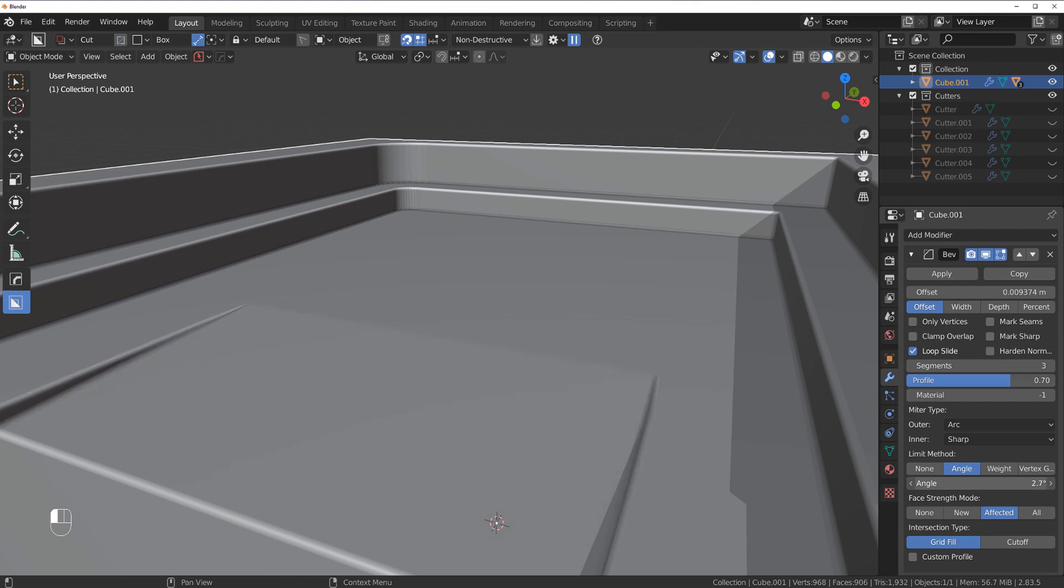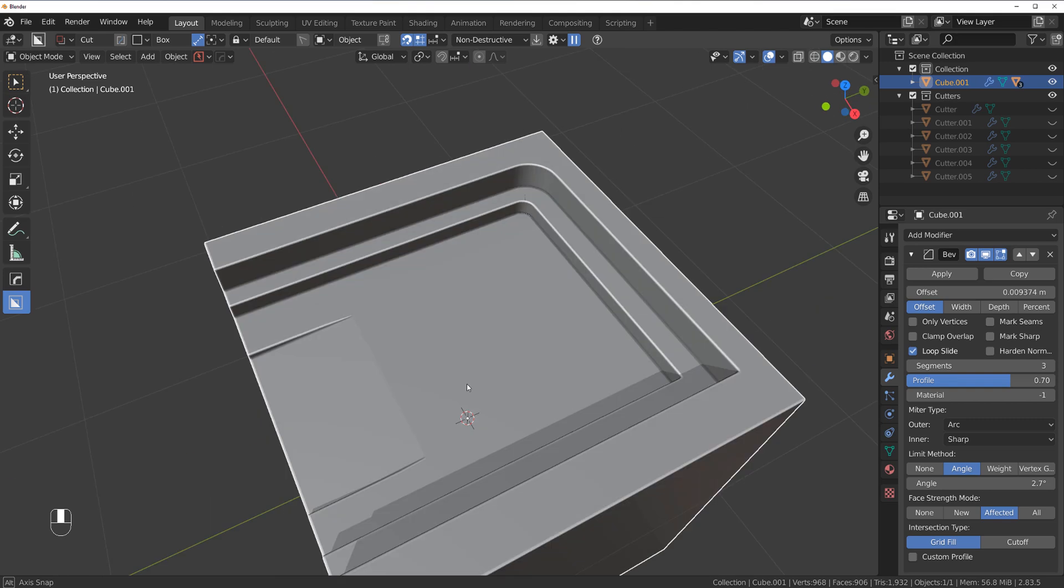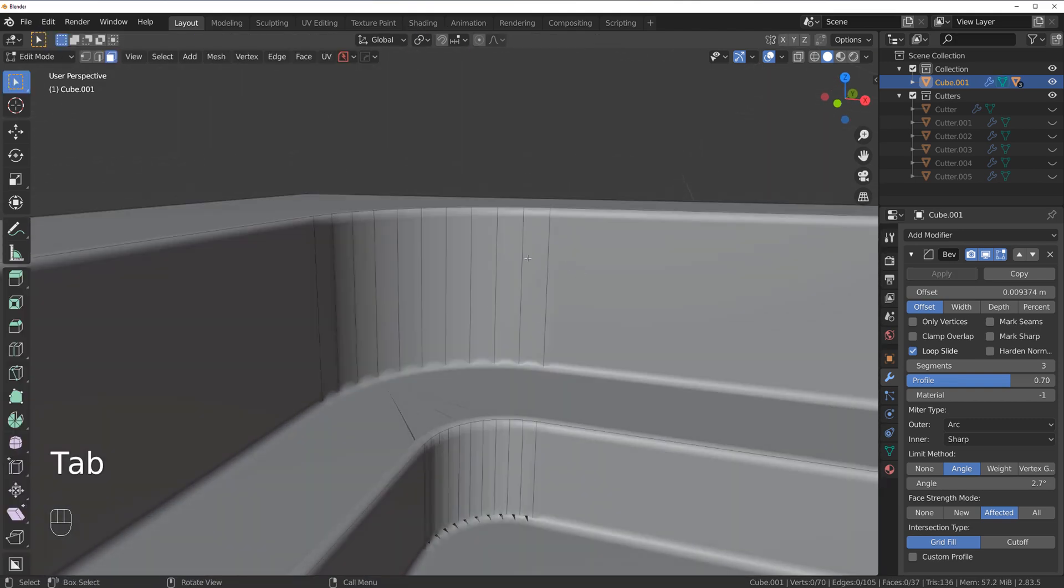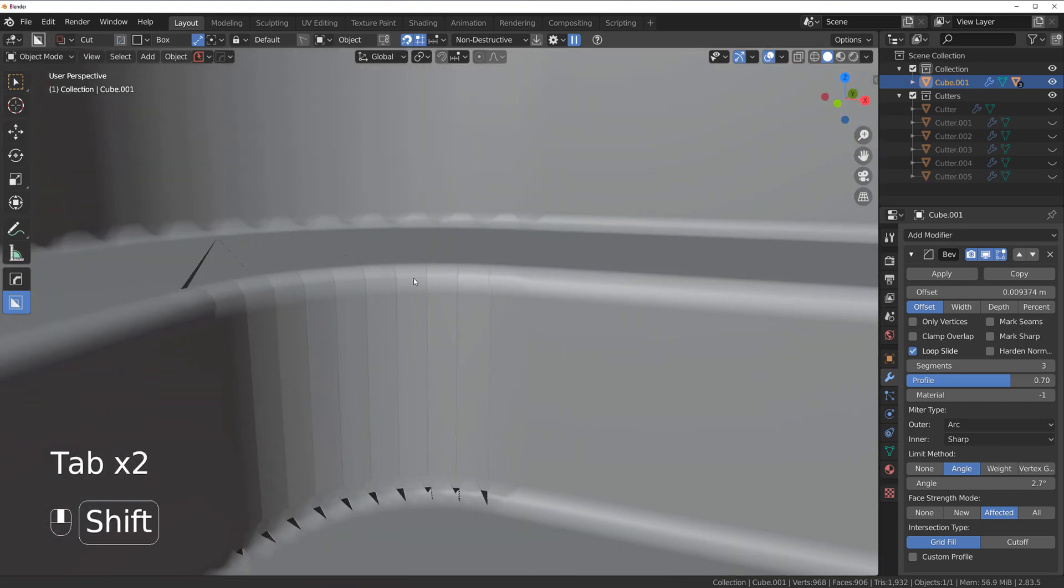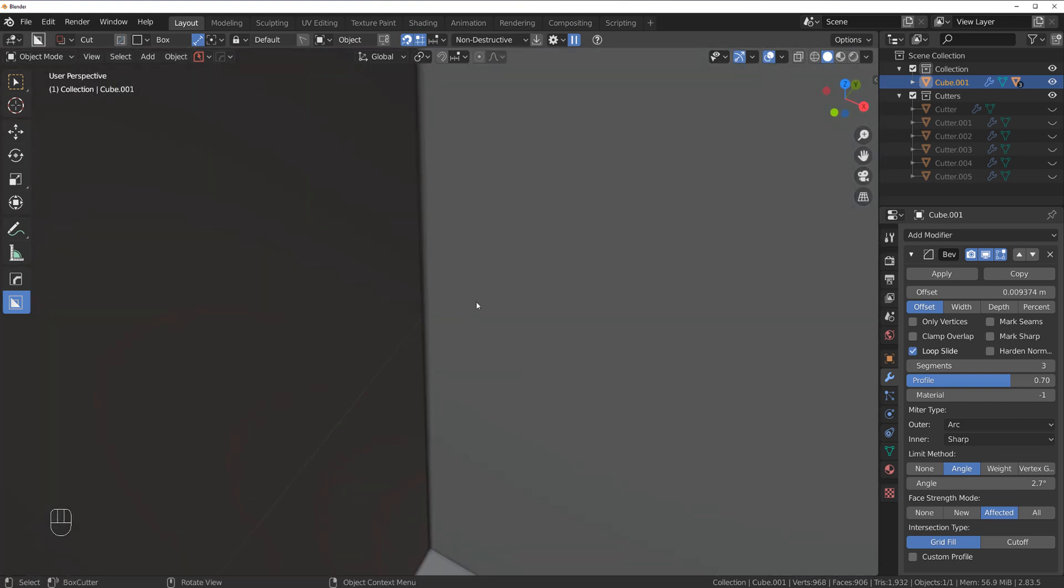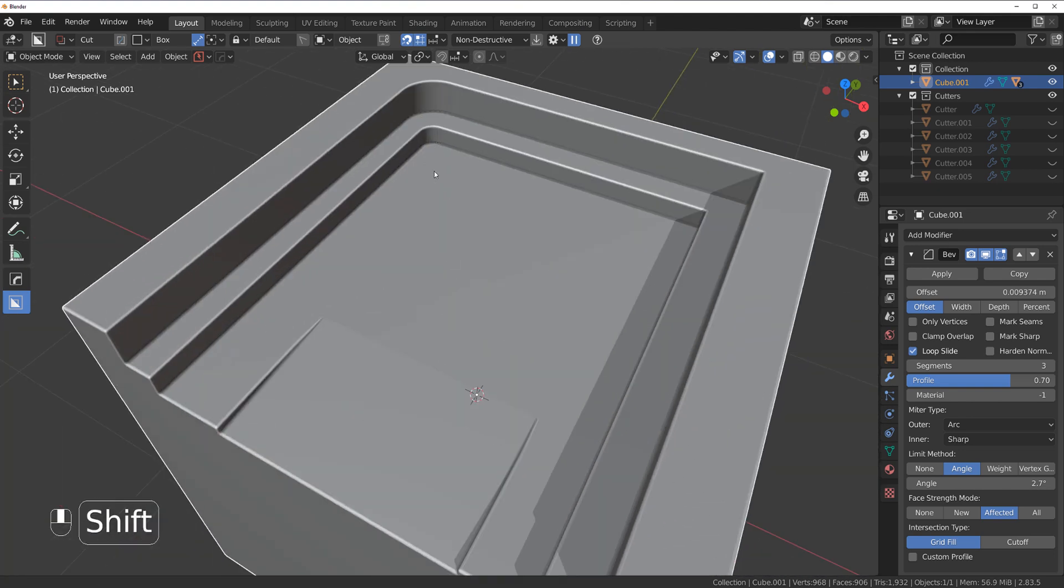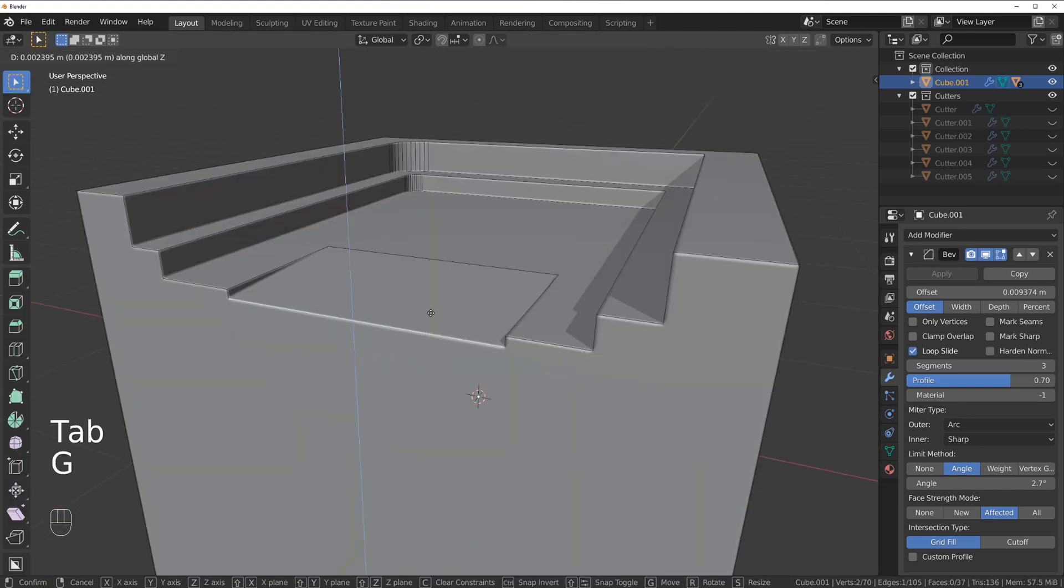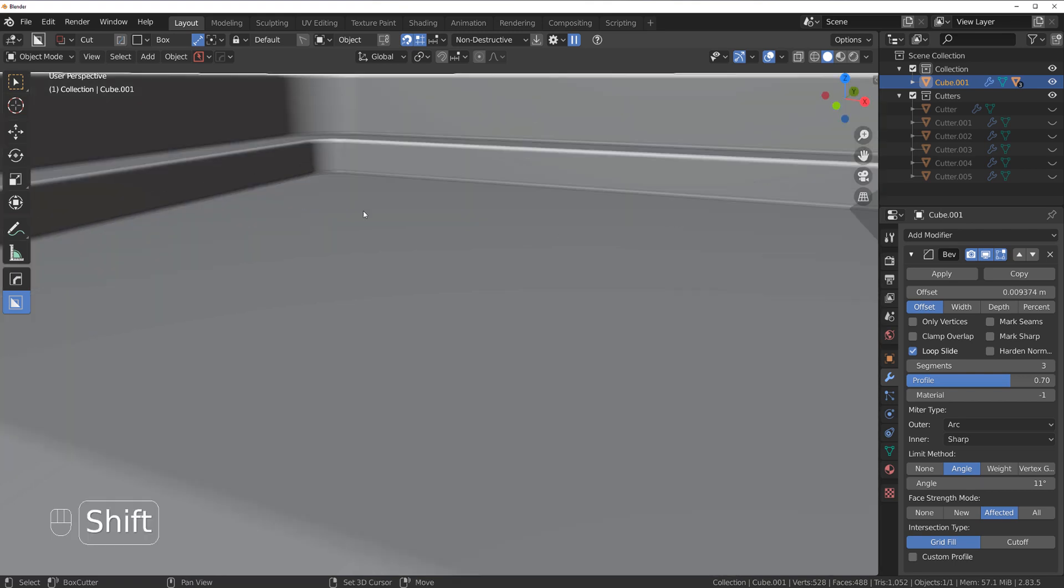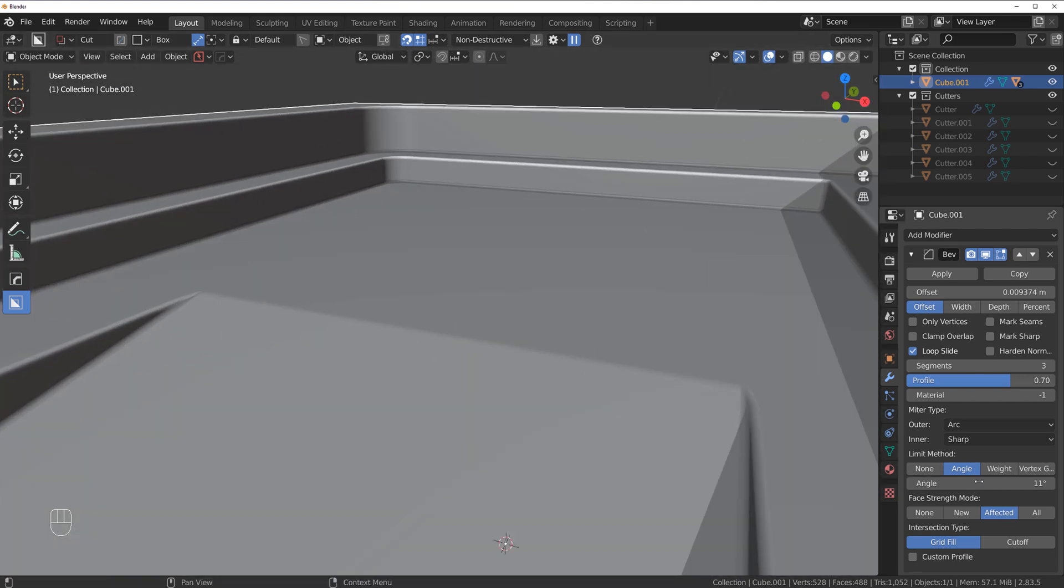But there is one problem. If you have bevels like this in corners, you can see what's happening. The bevel is trying to bevel every single edge between them because they match the requirements, the criteria, the angle. Unless you have something a little bit deeper, the corners are not being caught but this one is.